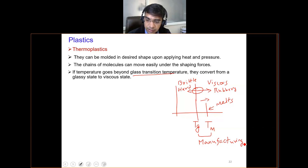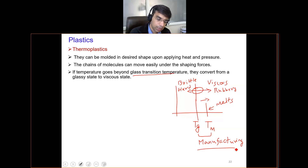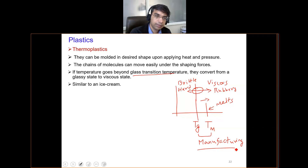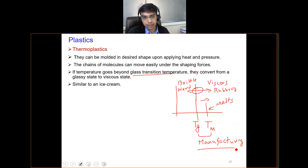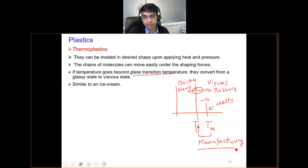To summarize thermoplastics, you can consider them like an ice cream. An ice cream can be frozen by reducing the temperature, and again if you allow the temperature to increase, it will melt, and then you can refreeze it again by reducing the temperature. This ice cream type of behavior — the ability to be repeatedly remolded — is exhibited by thermoplastics.